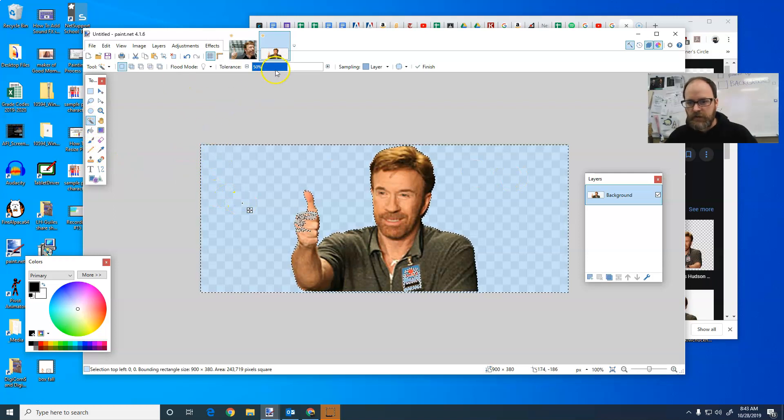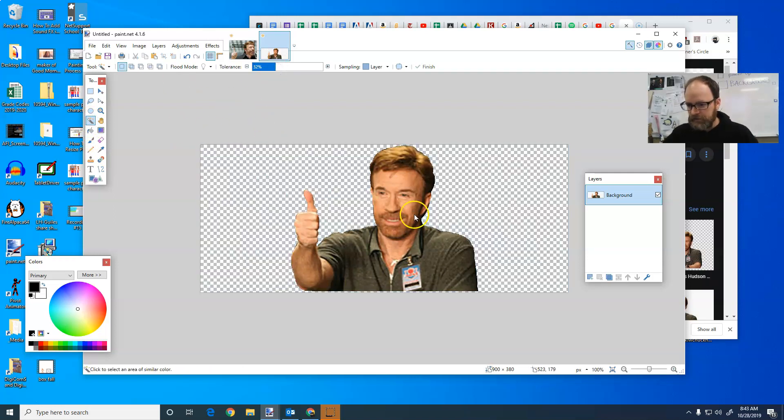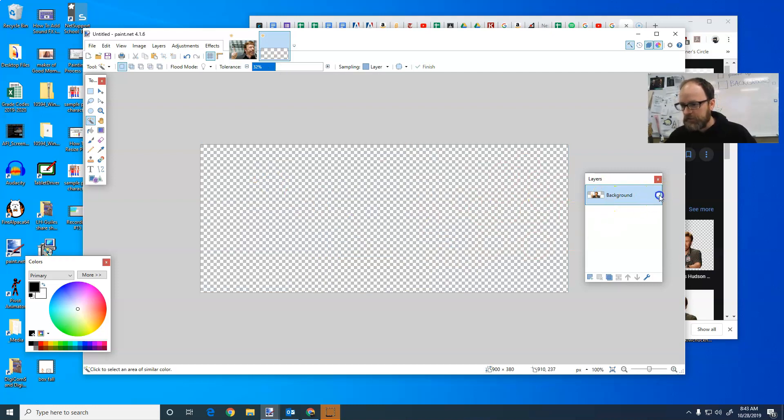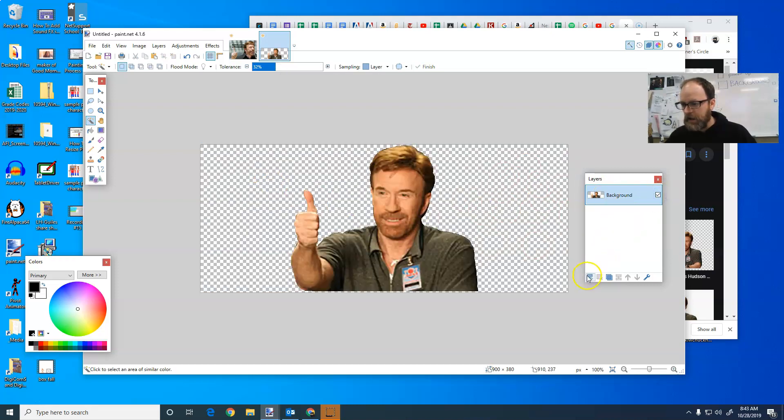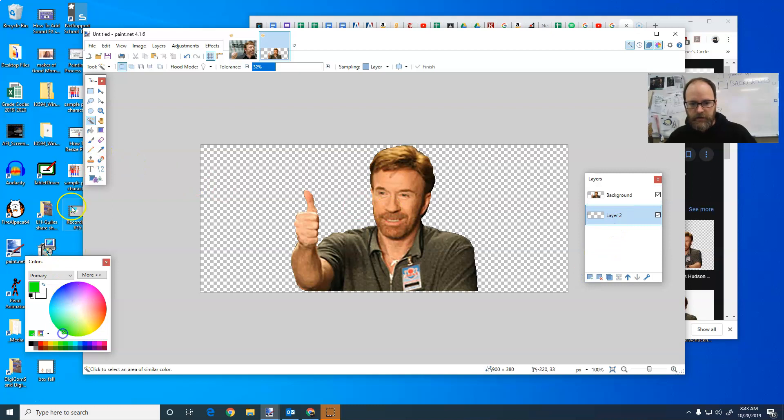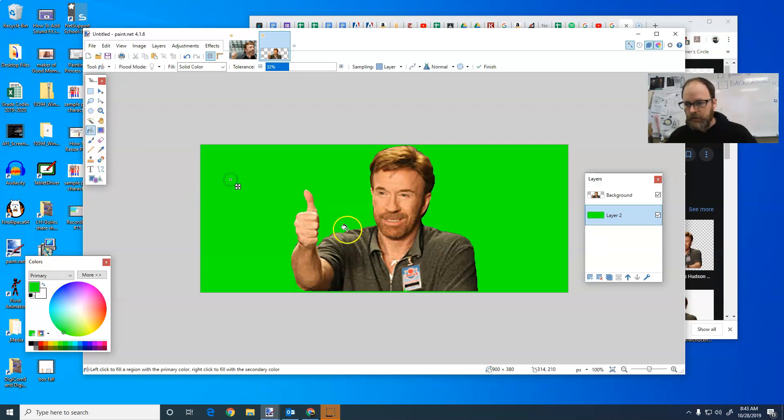I'm going to change the tolerance down a little bit, and I'm going to hit delete. Now when I see these tiny checkerboards, I know that I have him, and I can just determine this by putting a layer, fill it with a solid color, and put it behind him. There we go.